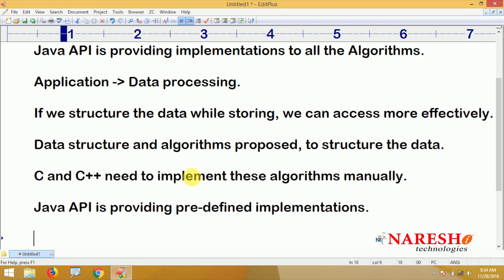But the Java API — the Java library — provides predefined implementations, so we can easily structure data in a Java application. In this video tutorial, we are going to learn about predefined implementations and also how to implement with user-defined logic.